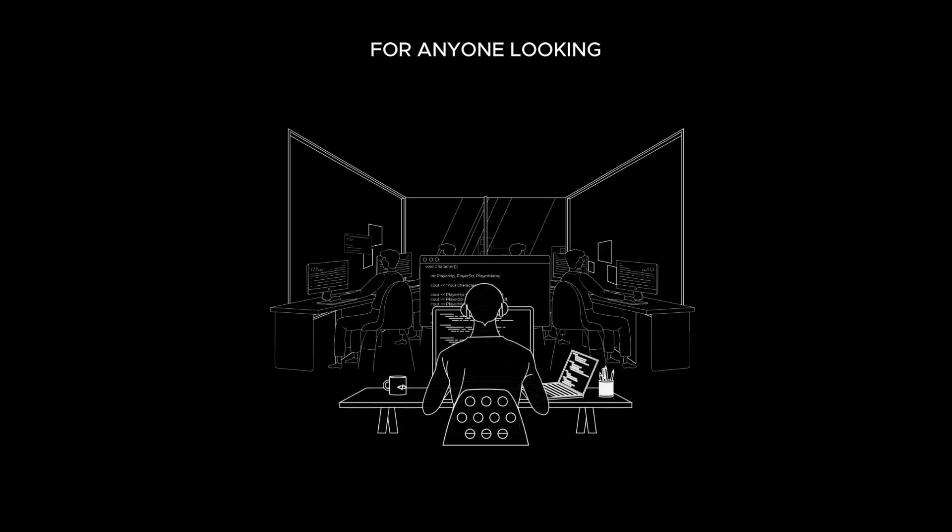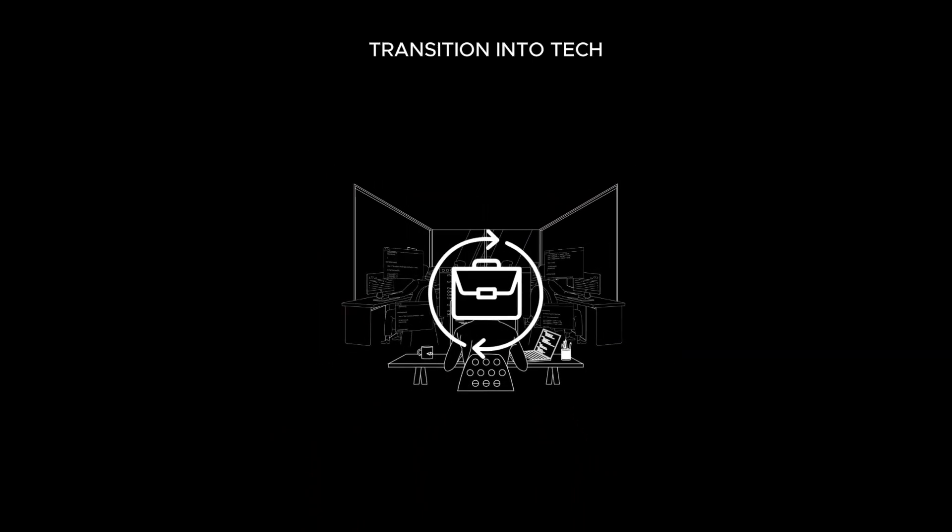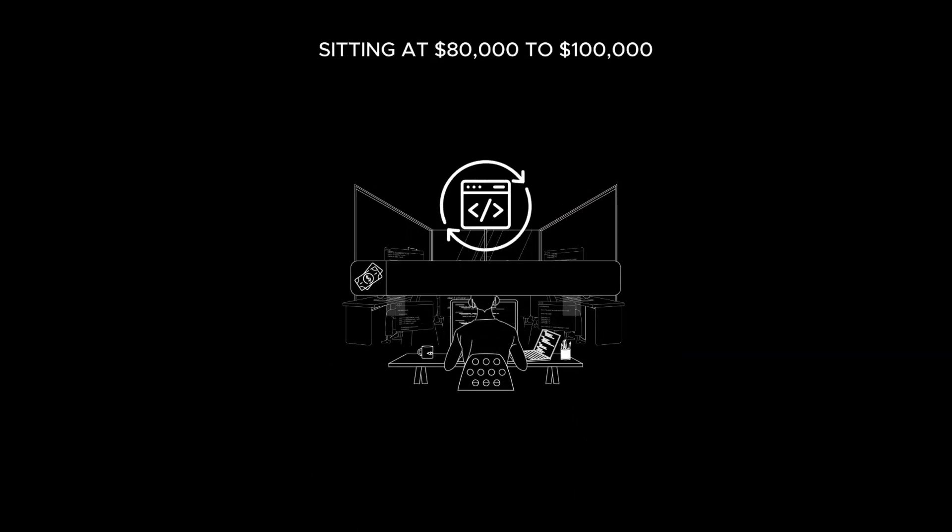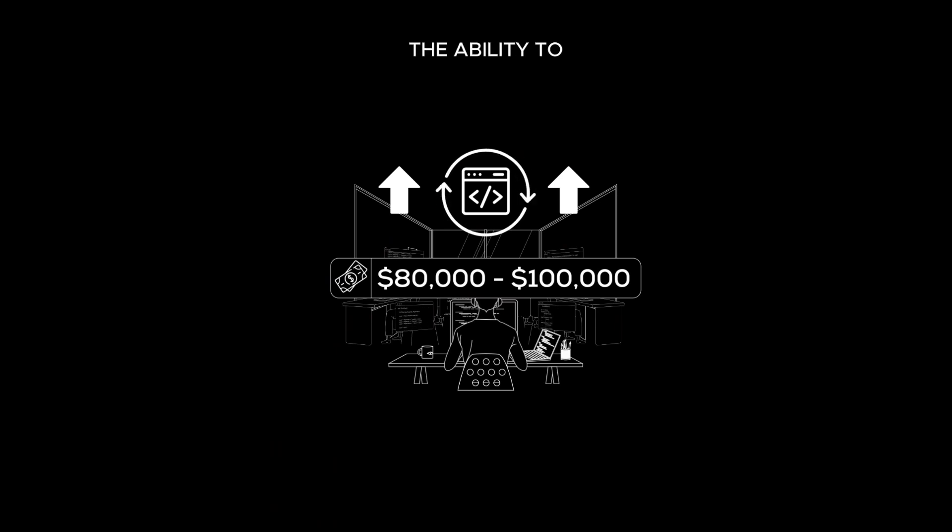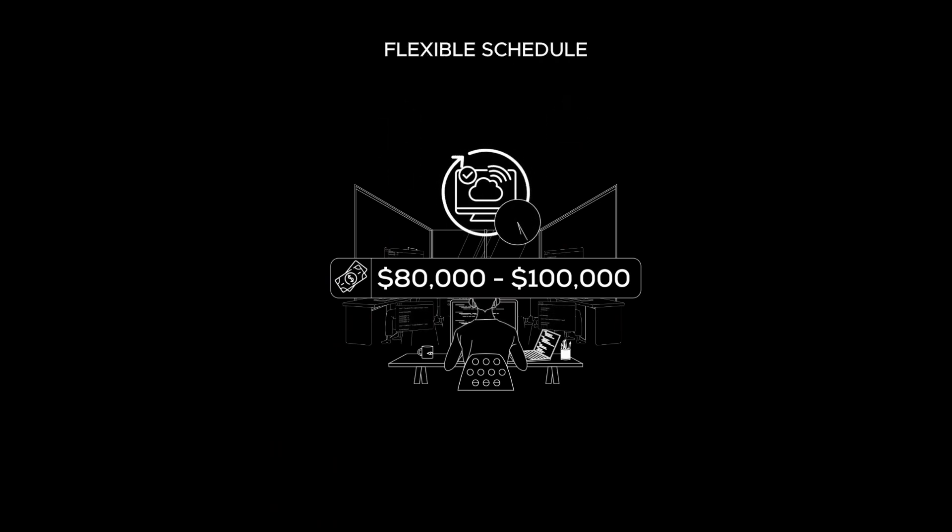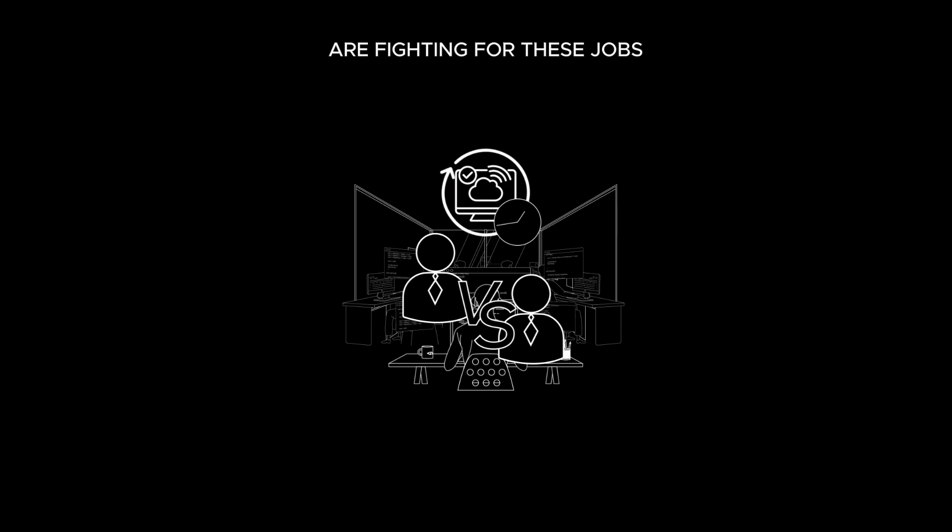Programming is a great industry for anyone looking to make a career transition into tech. With high-paying jobs sitting at $80,000 to $100,000 plus, the ability to work remotely, and the flexible schedule, it's no wonder why so many people are fighting for these jobs.